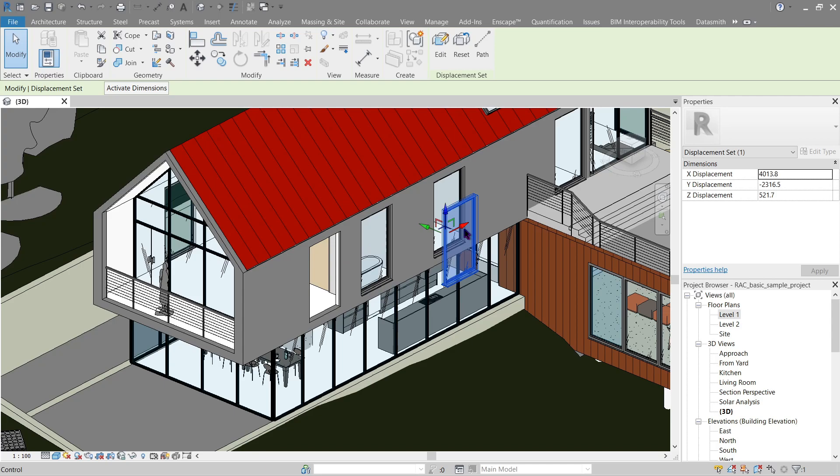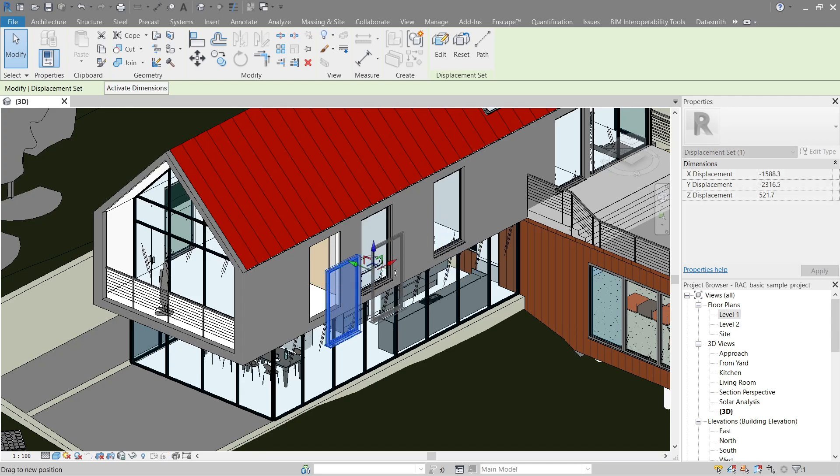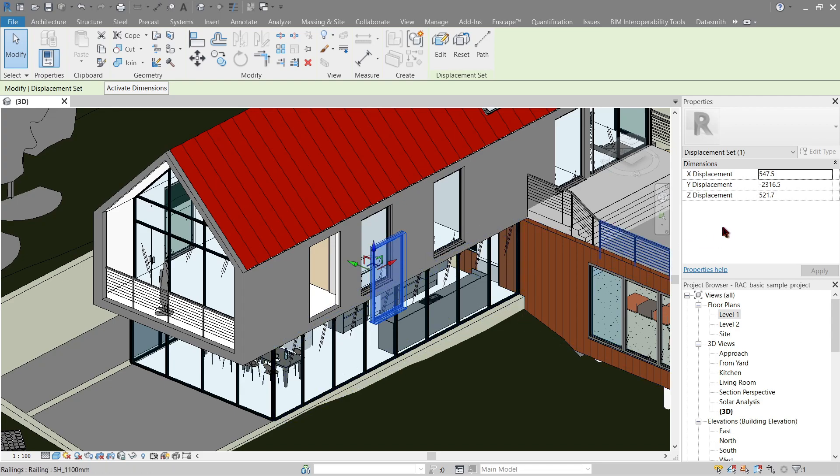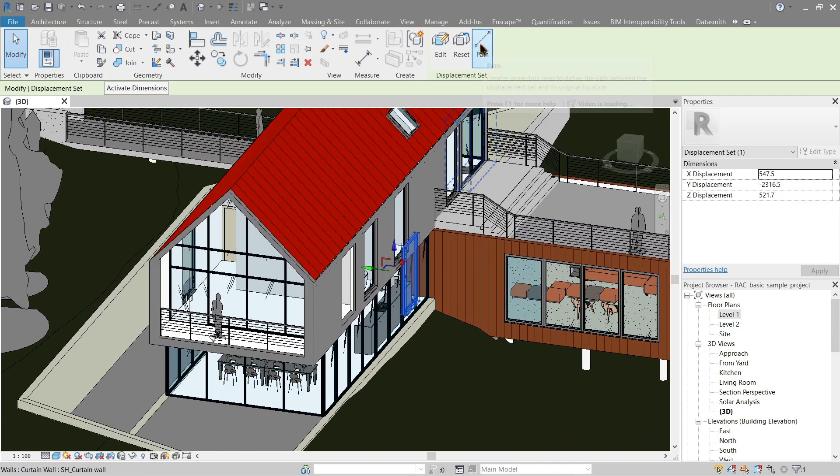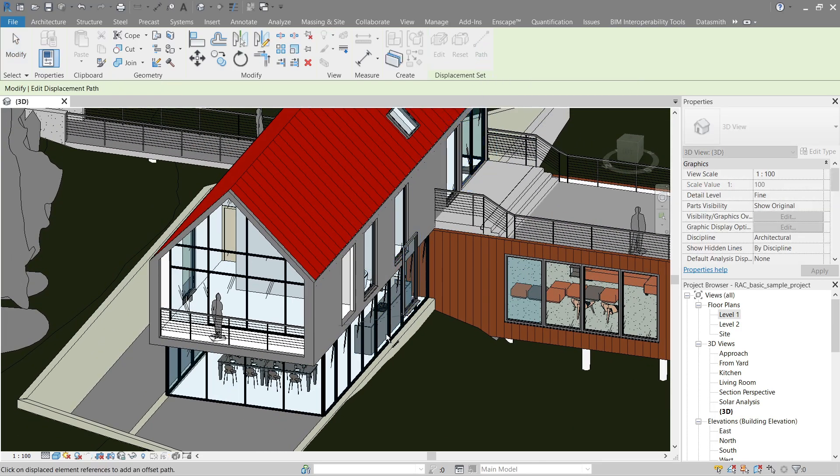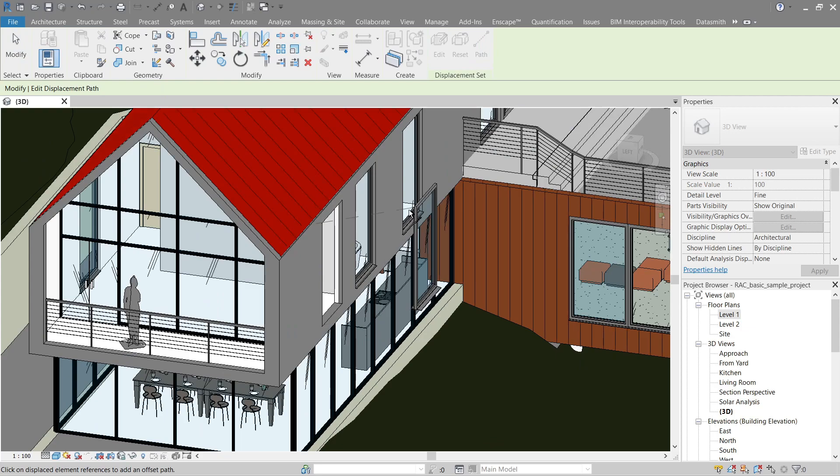Or the coordinates like so. Now we can also play around with it with the dimension parameter here in the properties palette. So just play around here, the X we can set the path for it, just click here, here, and here like so.